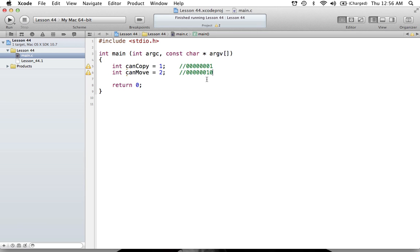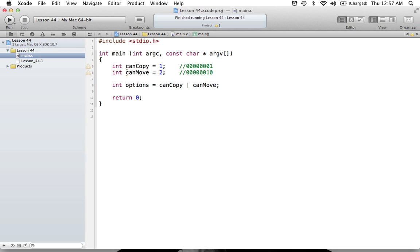Let's say we want to see if the object we drag on can be copied or moved. We make a new variable: int options = can_copy | can_move. When we OR these values together, we get a binary output of 00000011, because we OR each bit column — the column with can_copy's 1 gives a 1, and the column with can_move's 1 gives a 1. That binary value now represents our combined options for what we want to test.